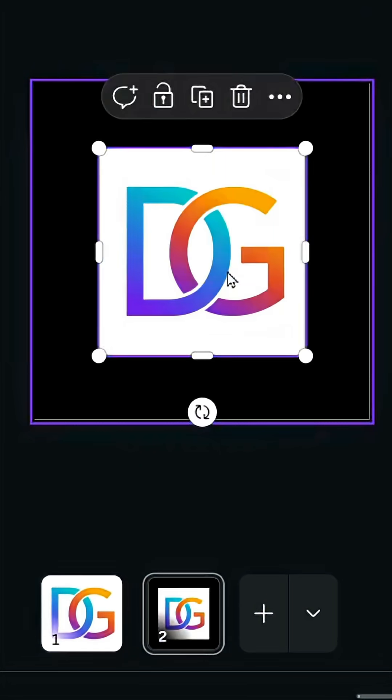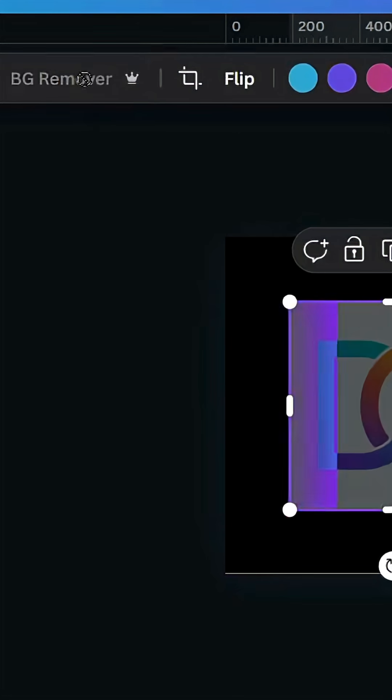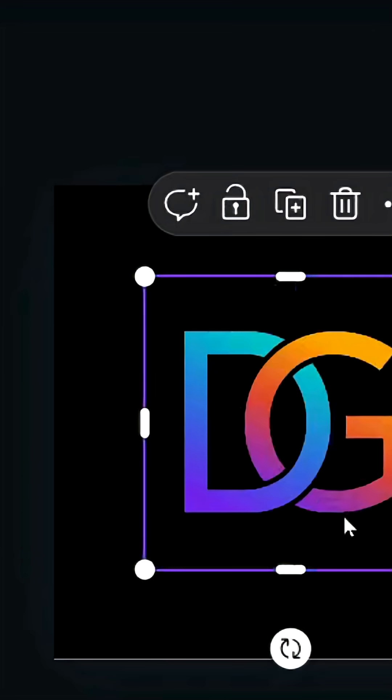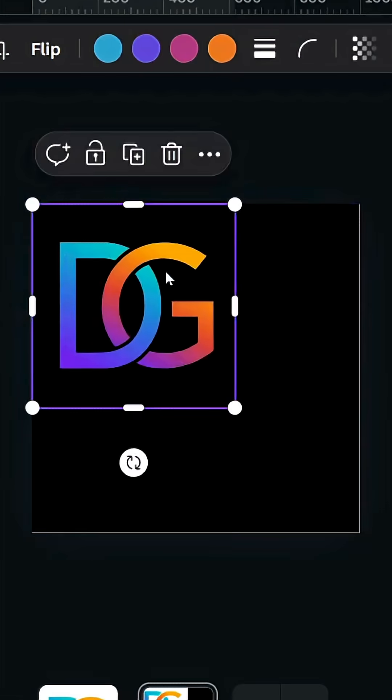Open a new page and change the color to black. Upload and remove the background. Now you can place it on any background you want.